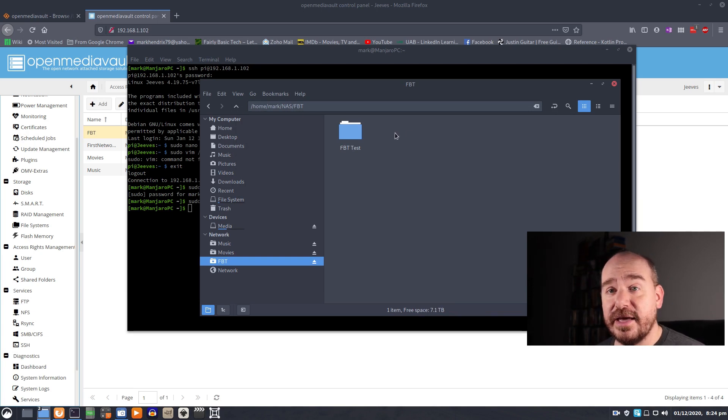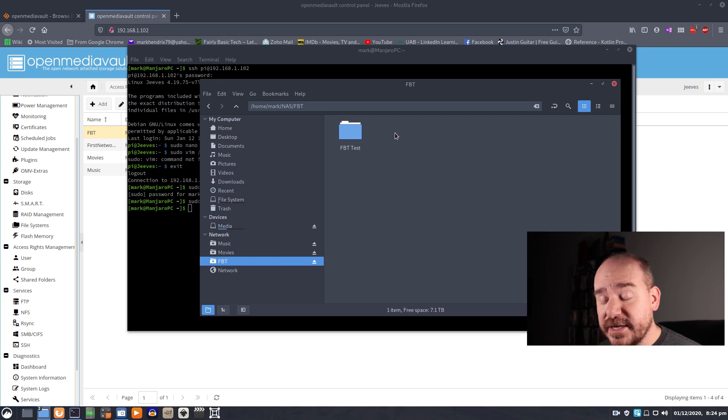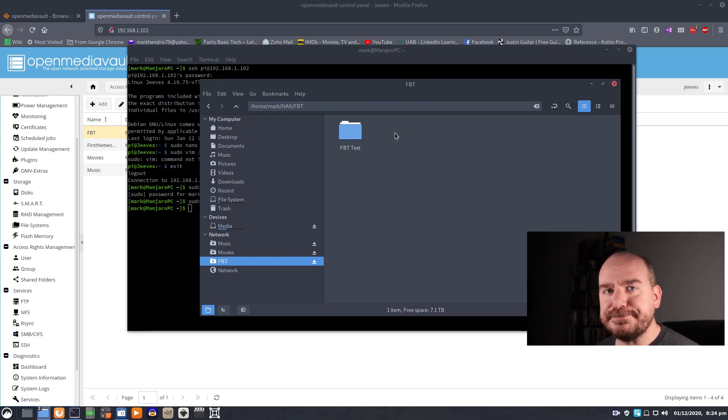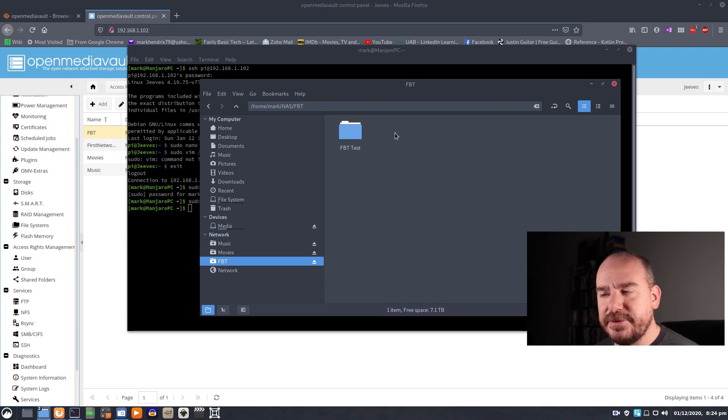So I have read-write access on multiple levels in this new network share. And I can get to that from any device with access to that Raspberry Pi. And that's pretty darn cool.